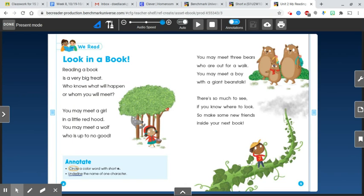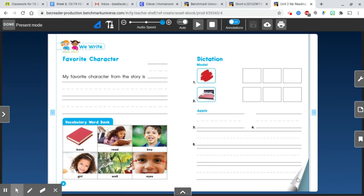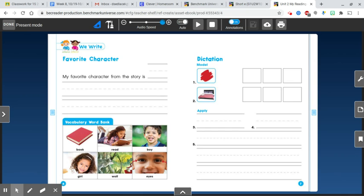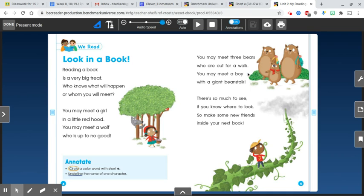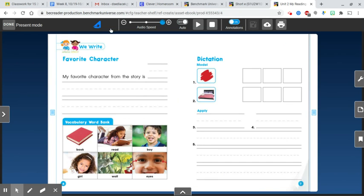Now I want you to think about those different characters that were mentioned. So on page six, there's a spot for you to write. My favorite character from the story is... Well, it mentioned a lot of different characters. Let's think about who it mentioned. We'll look back. It mentioned three bears who are out for a walk and a boy with a giant beanstalk. So I want you to think about which character you liked the best. And I want you to tell me who the character is and why you liked that character.